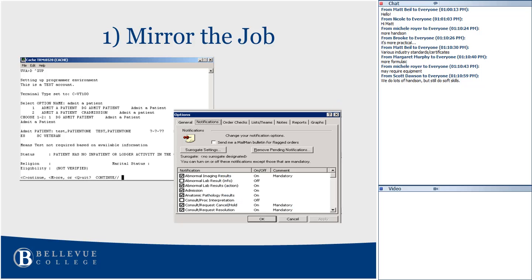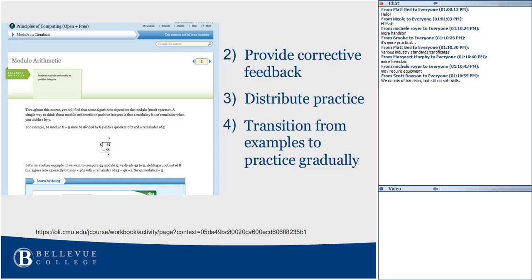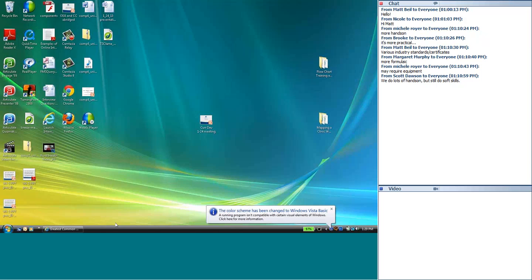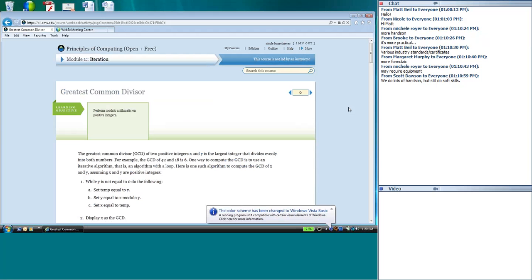The first consideration is mirror the job: whenever possible, create opportunities for learners with actual practice time in real-world or simulated environments — as Scott demonstrated with virtual machines and going back in to check what students had created. I'm now going to pull up the OLI website — Carnegie Mellon's Open Educational Resources principles of computing course — to point out some key design principles.